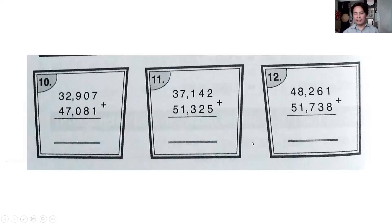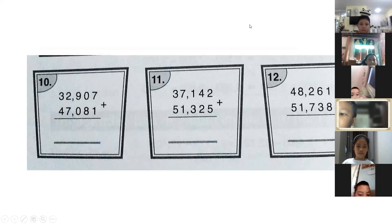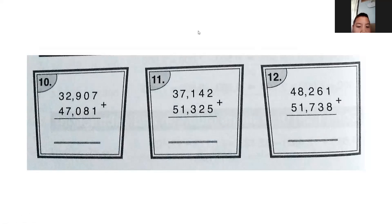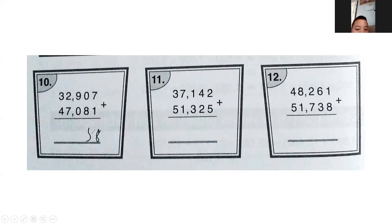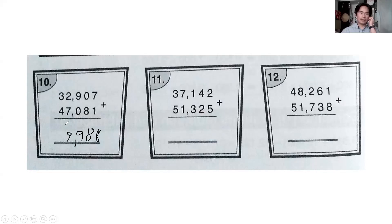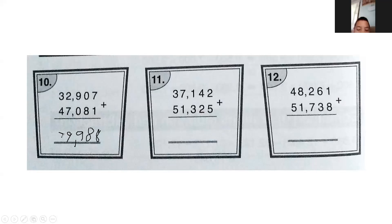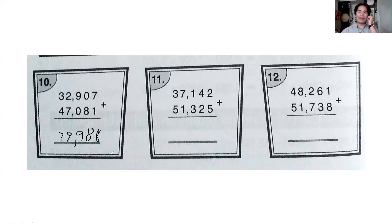Next page — numbers ten, eleven, and twelve. Who wants to answer number ten? Tiga, turn on your microphone. Seven plus one equals eight. Four plus eight equals eight — wait, four plus eight is not eight, it's twelve... two plus zero equals nine, two plus seven equals nine, three plus four — three plus four is not six, it's seven. Very good, Tiga, turn off your microphone.